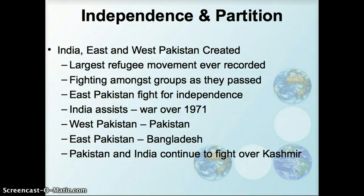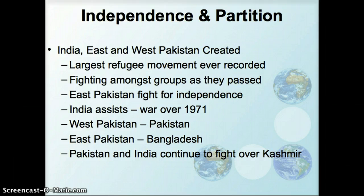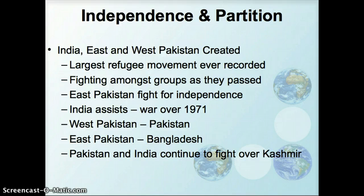Eventually East Pakistan, what would become Bangladesh, fought for independence, and India actually helped them in that process in the 1970s. Pakistan and India continue to fight over Kashmir. Both have a lot of tensions about borders, a lot of mistrust of each other, and both are nuclear powers currently.